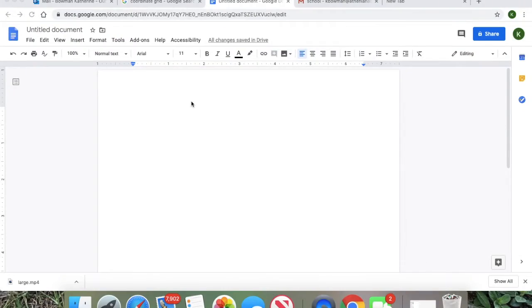Okay, so today we're gonna be doing lesson 14.1. Lesson 14.1 is all about locating points on a coordinate plane. We're gonna go over some vocabulary first because this is a lot of new vocabulary that I don't think you guys have heard of before, so this is a good time to get your notes out. Let's write down some vocabulary and then I'll flip the screen back to me and show you guys.